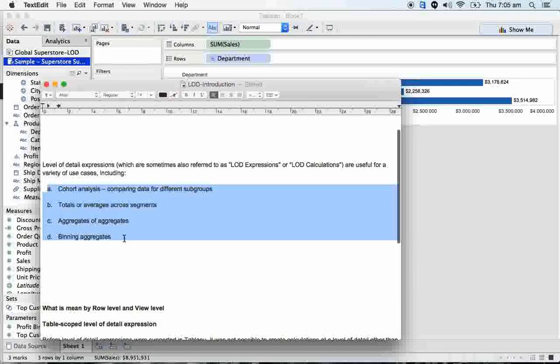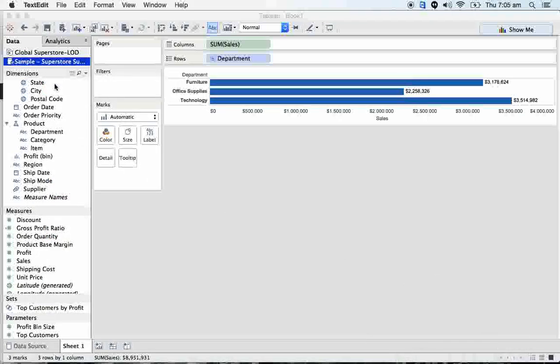These are the four important things that we can cover apart from several other things. But these four are major things that we can cover using LOD calculations.